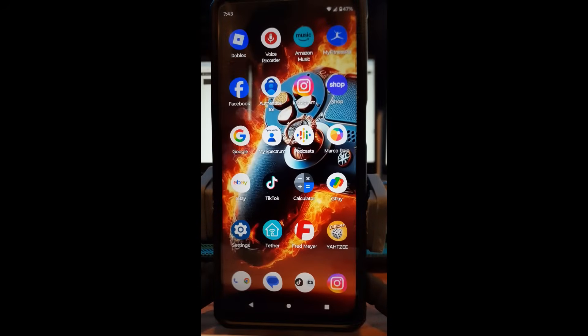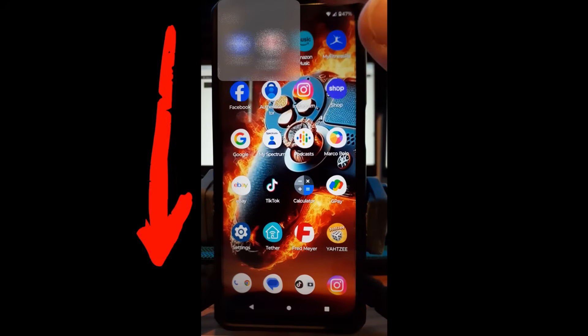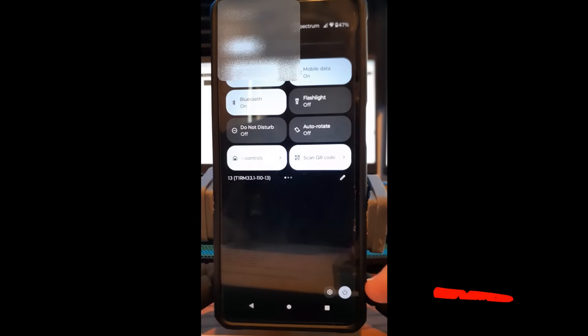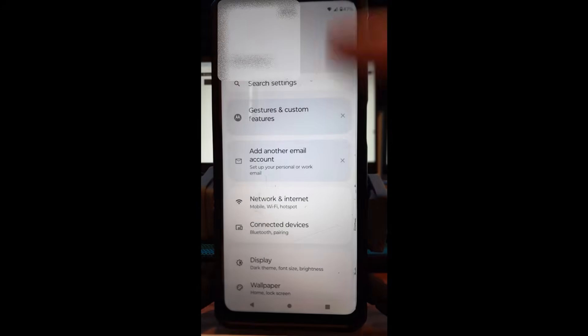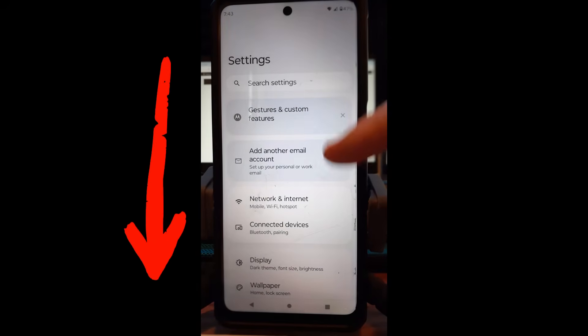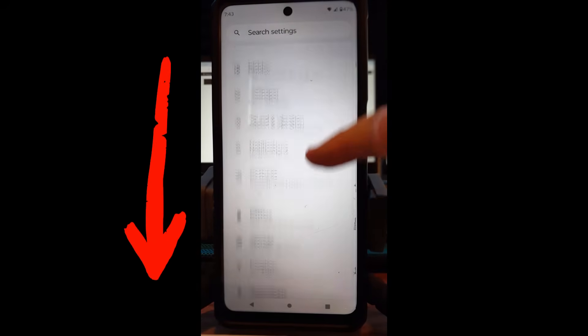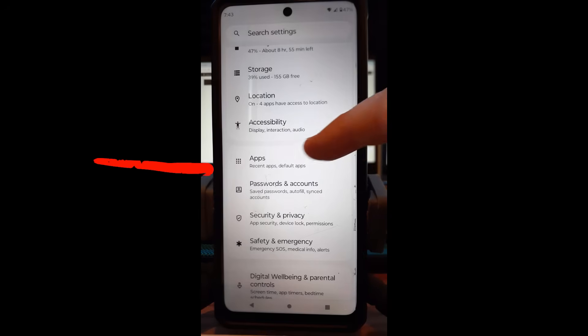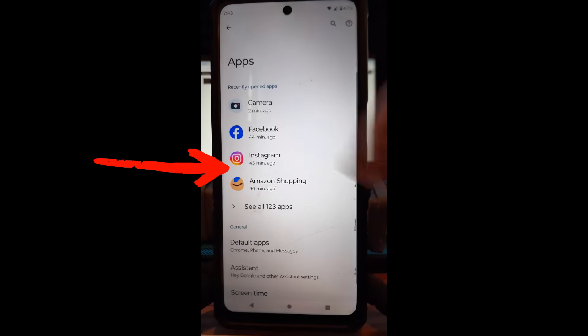Okay, now I'm on my Motorola Edge Android phone. We're going to swipe from the top, swipe down again, and go down to the bottom to the gear icon. Tap on that, and then you're going to go down until you find the same thing you found on the other phone: apps. That's what we're looking for. You're going to tap on apps.